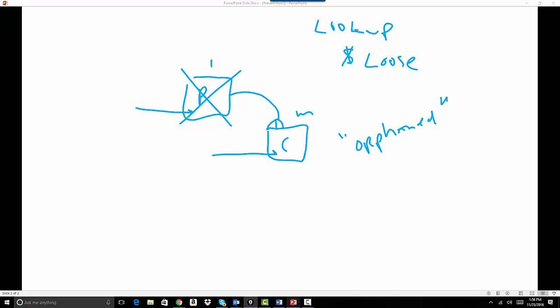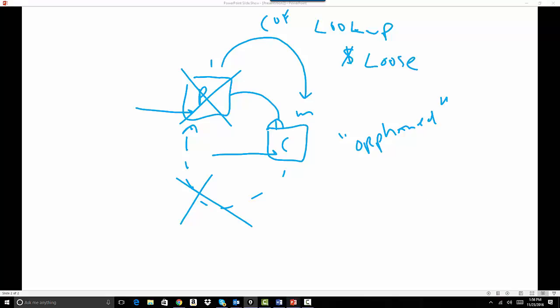I can pull information using a cross object formula field on the child object and I can do calculation or pull text information. I cannot, however, pull information from the child back to the parent. This is not allowed with a lookup relationship. Next, I'd like to discuss master detail relationships.